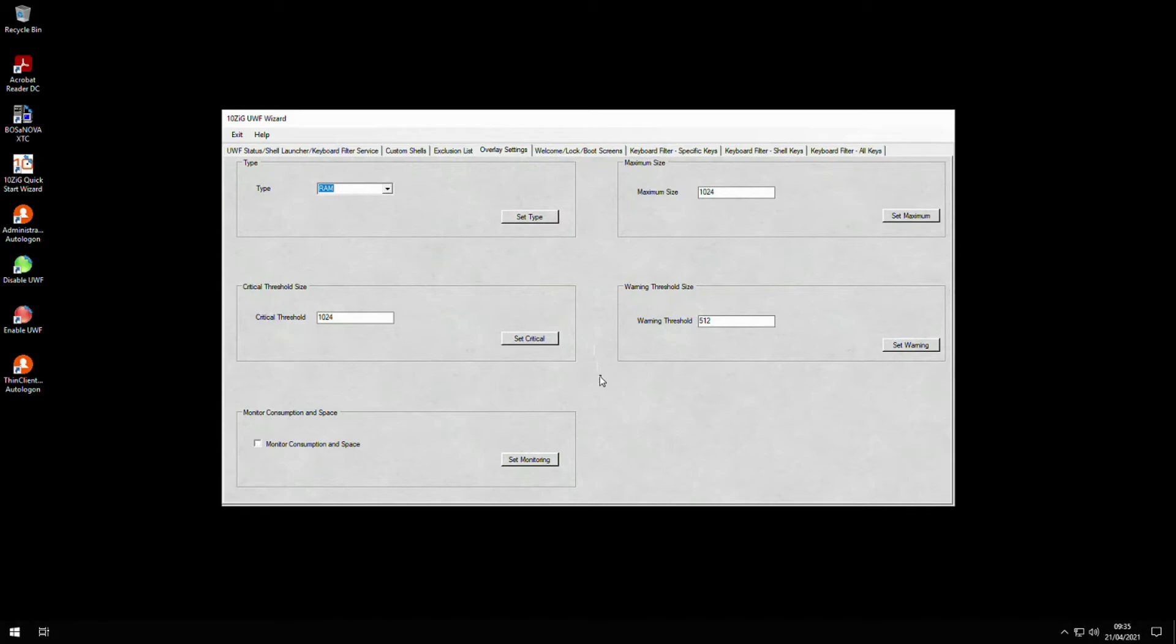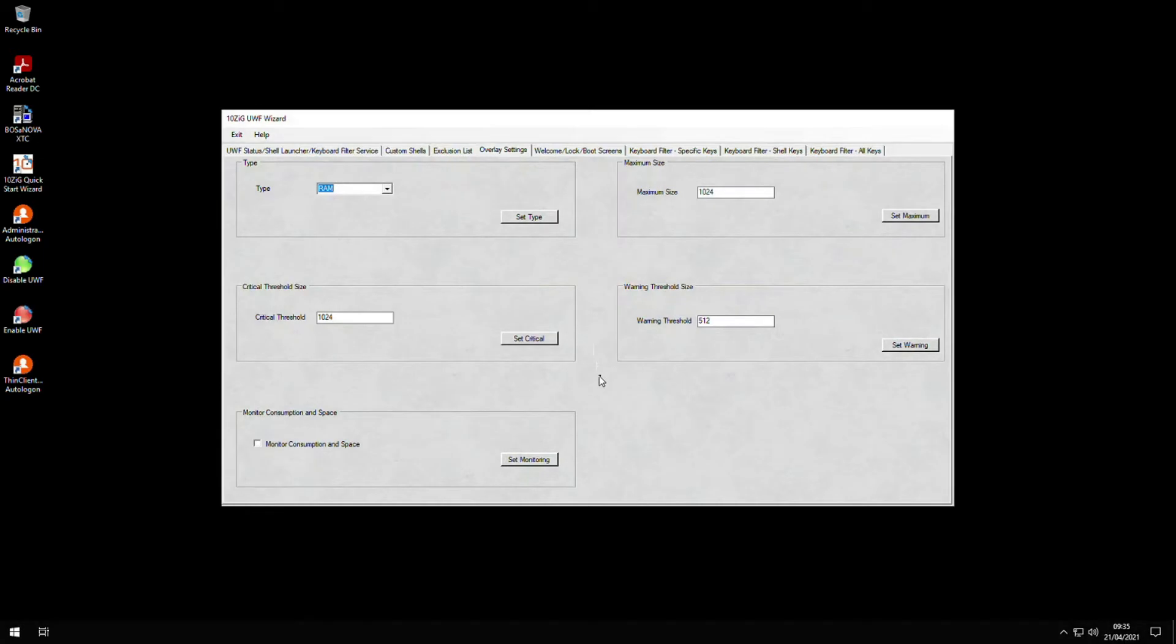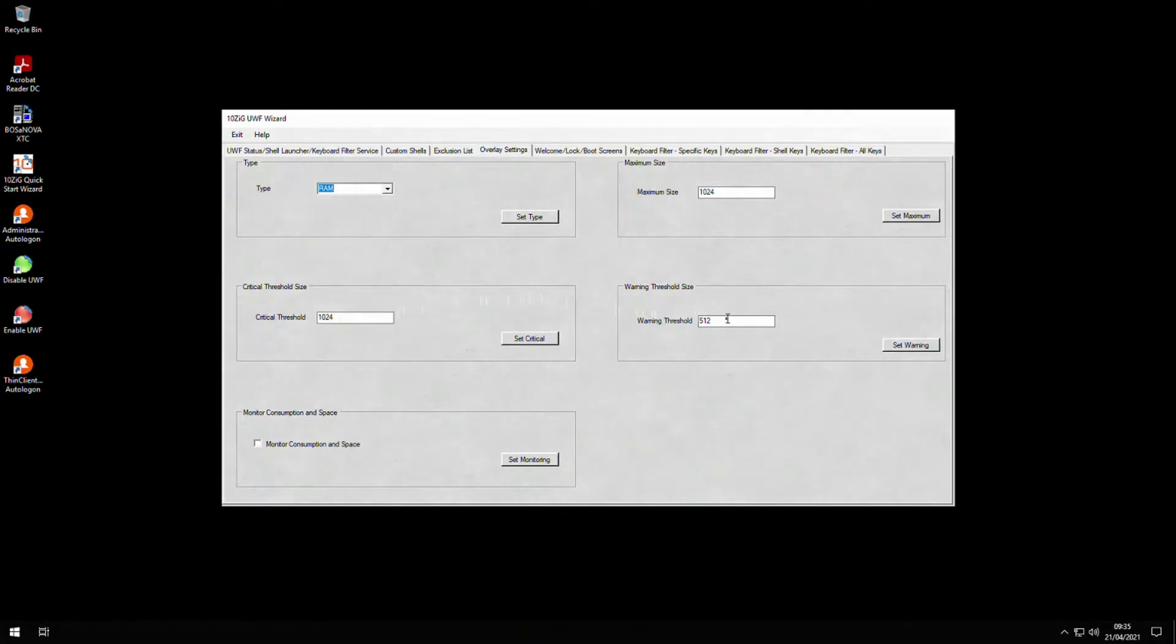If you choose to store the virtual overlay on disk, then it's stored in a temporary location on the drive, and by default, the overlay is cleared on reboot. Notice that we have warning and critical thresholds set here that will give our users a warning each time one of these is hit. In our example, once our limit reaches 512 megabytes of free space left, we get a warning message sent to the Windows event log. Once it reaches one gigabyte, we get a message stating we are extremely low on space for the overlay.